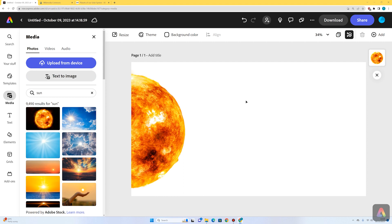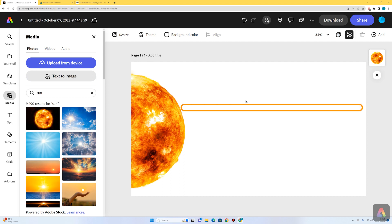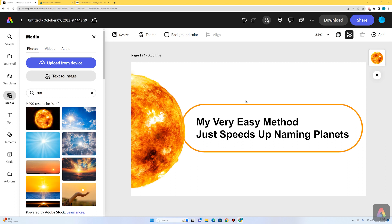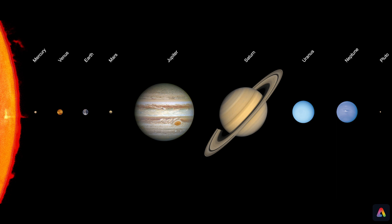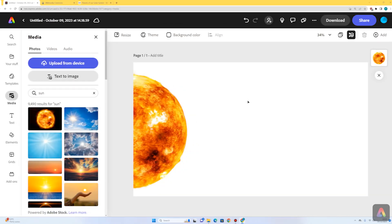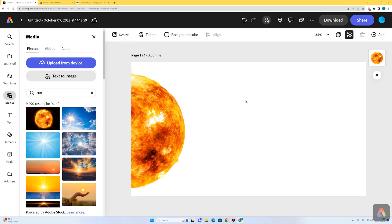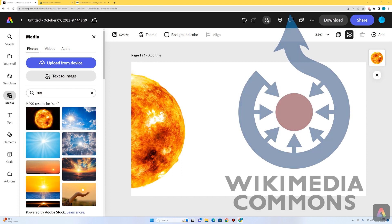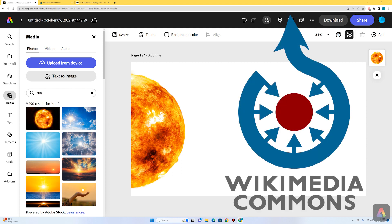There's a mnemonic to remember the planets — various different ones. My very easy method just speeds up naming planets. The 'P' at the end stands for Pluto, which is not considered a planet anymore but is a dwarf planet, so you could include it or leave it out. The first 'M' stands for Mercury. I could search within Adobe Express, but I'm going to get better images from Wikimedia Commons, and even some photos taken by the Hubble Space Telescope by NASA.